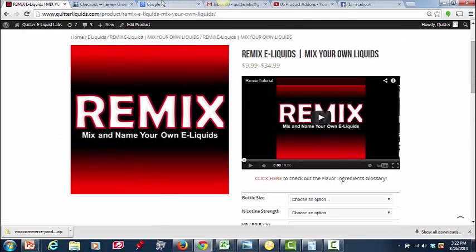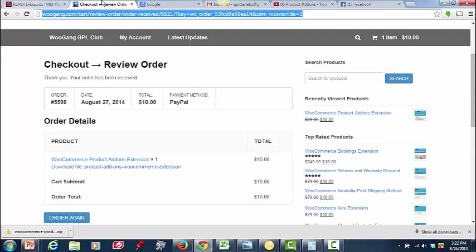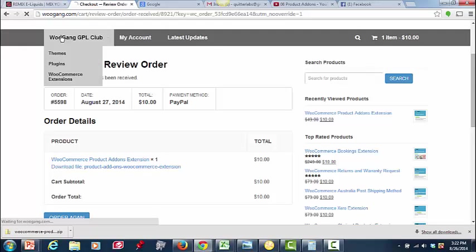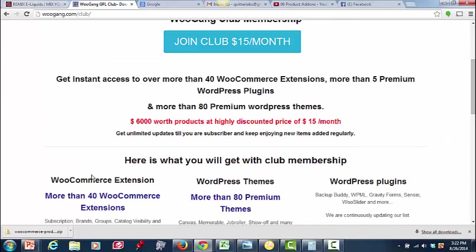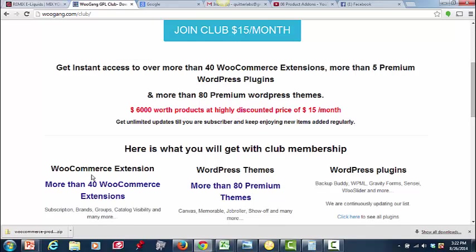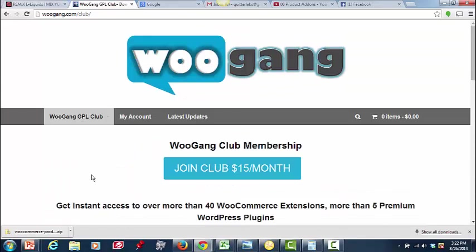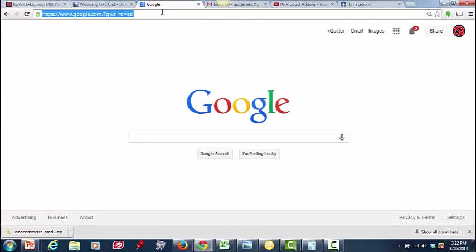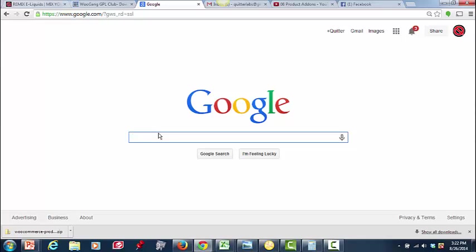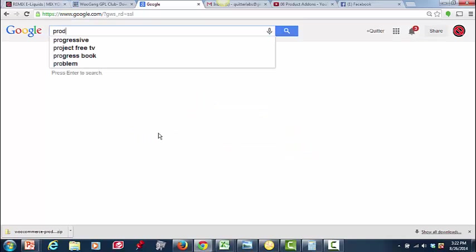So what I did is I searched around, and I found WooGang. Now, there is a club. You can join them for $15 a month. I am not associated with them at all. I just bought this product there. But it is a product called WooCommerce Product Add-ons. And if you Google it...